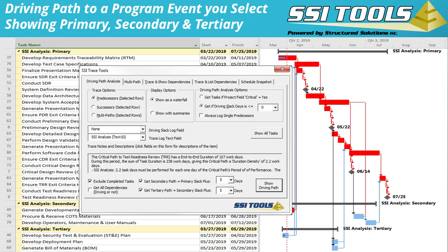Primary tasks have no schedule flexibility — they can't be delayed at all without impacting the Test Readiness Review event. Secondary tasks are considered near-driving path tasks; they can be delayed somewhere within the range of one to five days before impacting Test Readiness Review. Tertiary tasks are also near-term tasks, but they have even more schedule flexibility. In this example, those tasks can be delayed anywhere between six and ten days before impacting the Test Readiness Review.